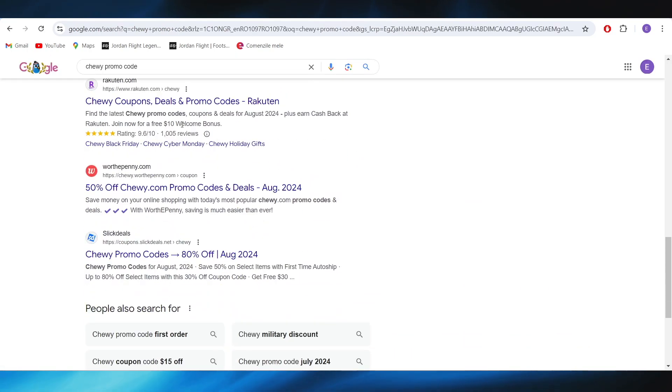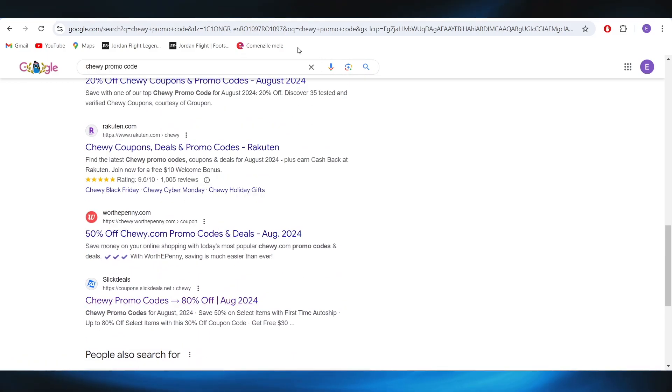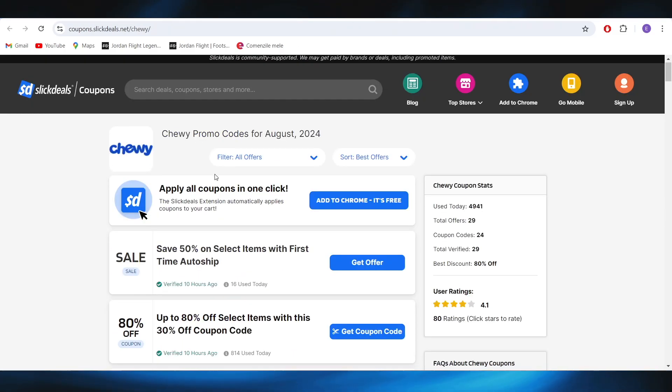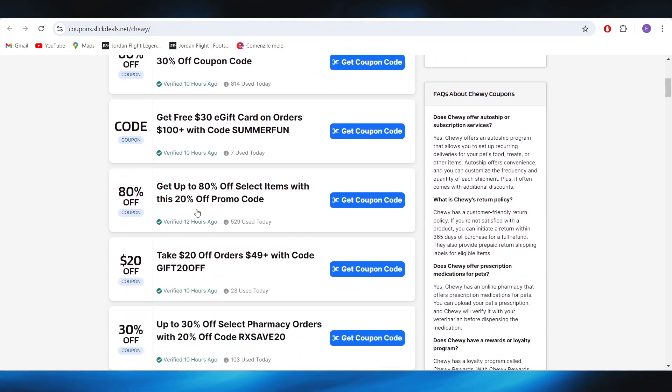Also, right here, if you scroll down a little bit, you should be able to find its website, which is called Slickdeals. And right here, we also have some discounts that we can use.